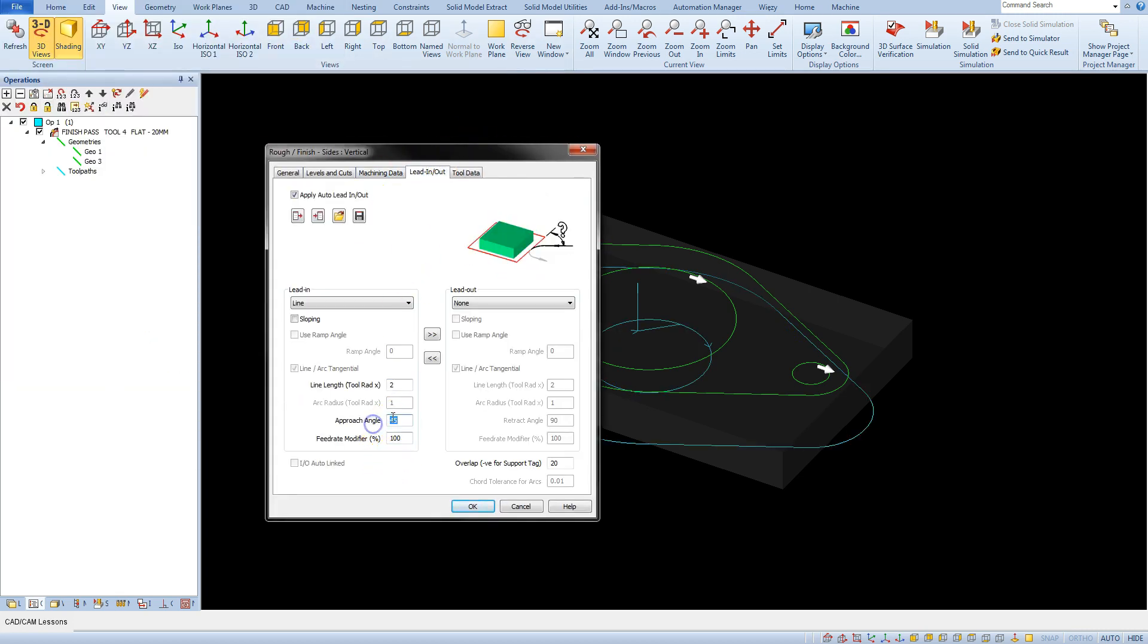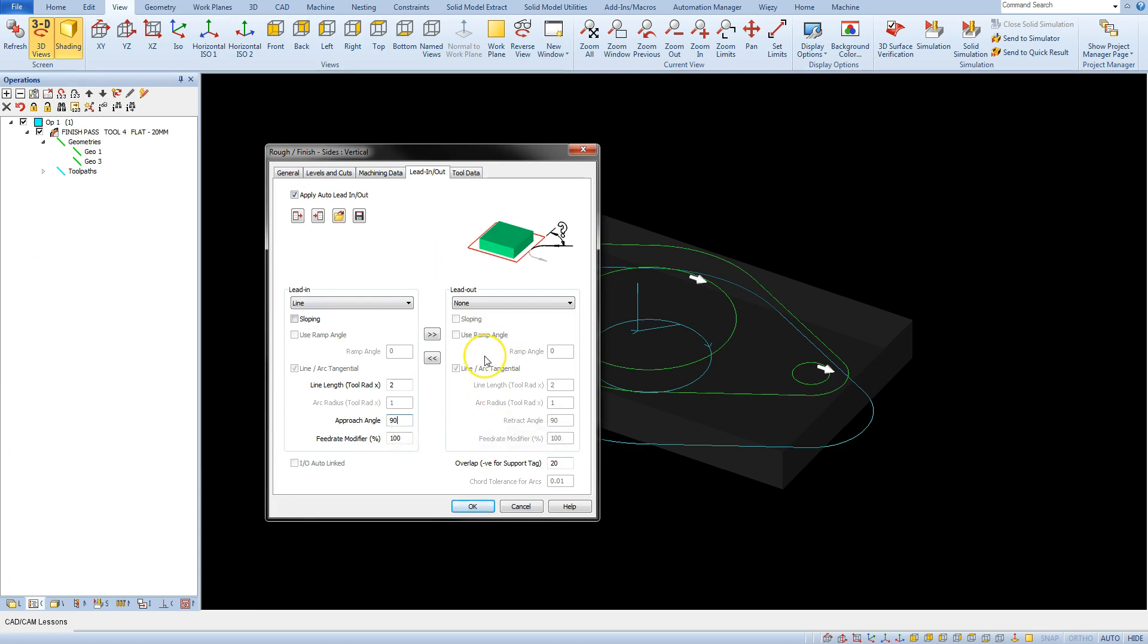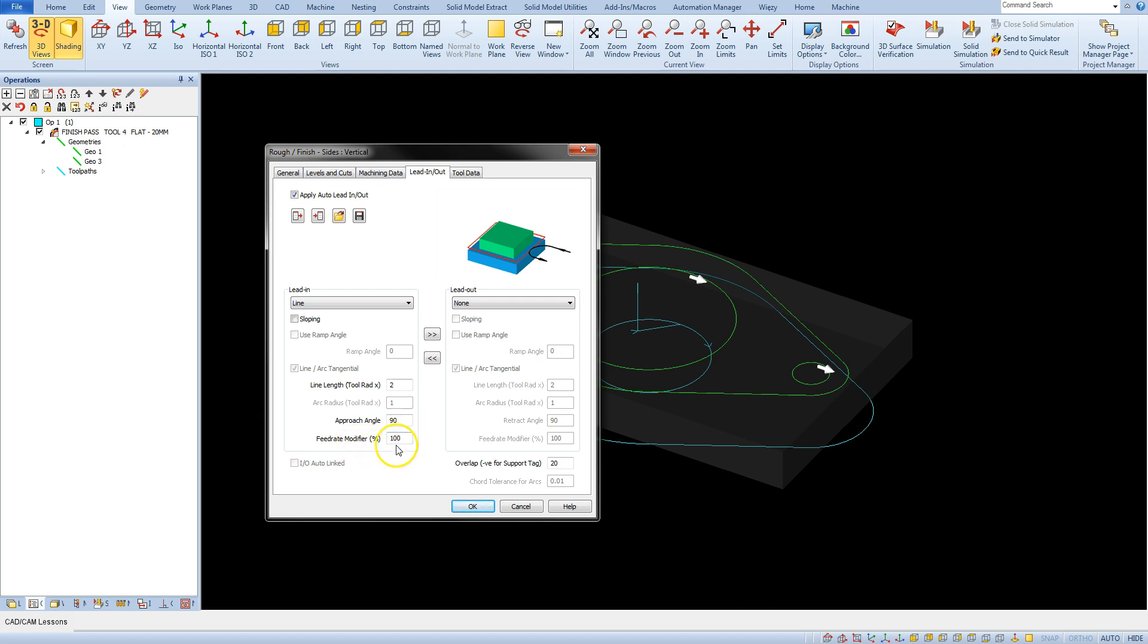Let's back to 90 degrees. And here we have also feed rate modifier. And the feed rate modifier parameter allows us to modify the feed rate for the tool entry into material.